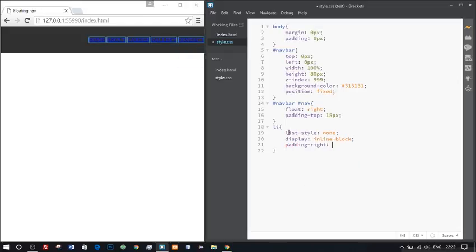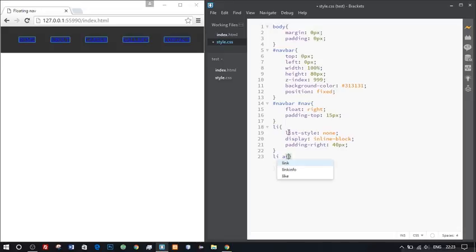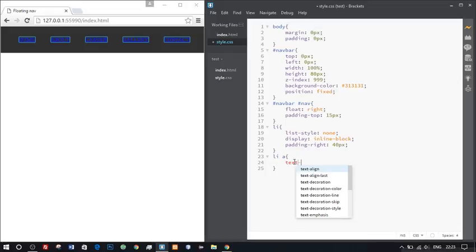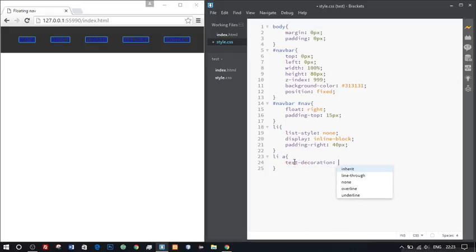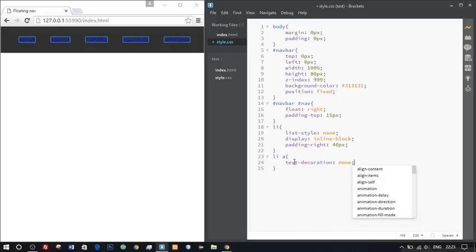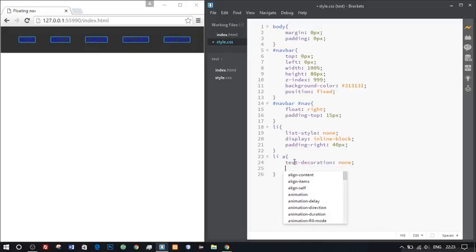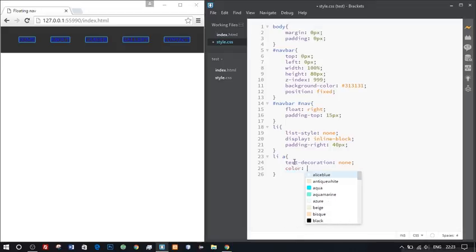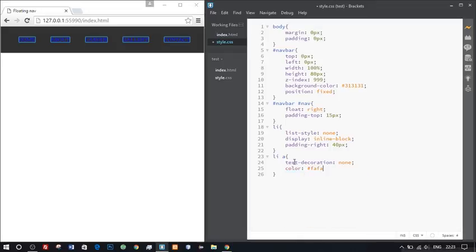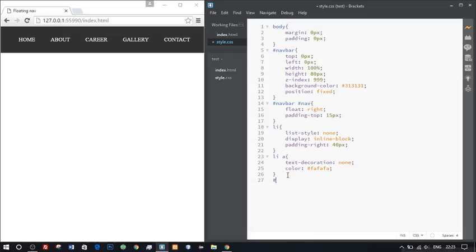Let's target our a tag. We'll write li a, open bracket. First we'll give the text-decoration as none to remove the default color and that underline. We'll give a color, nice white color, let's say #fafafa. You can always pick a better color via the color picker. Yeah, that's nice, nice white.